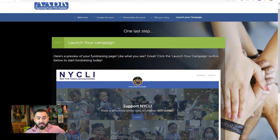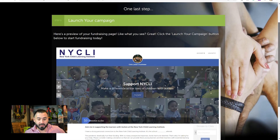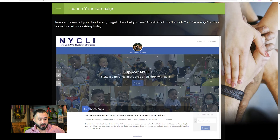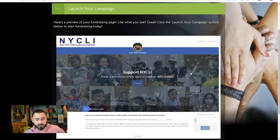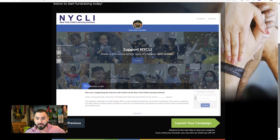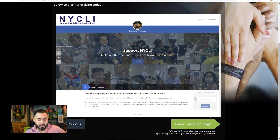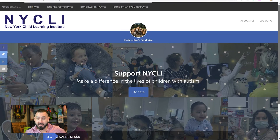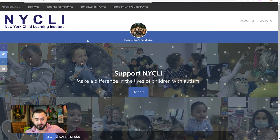Now it says 'One Last Step — Launch Your Campaign.' While that's technically true, there are a few things I'd like you to do after this to personalize your page. For instance, when you launch it, it'll have a generic Nicely background — we'll change that to be more personal to you. But for now, click Launch Your Campaign. Now technically your page is live — people can come to this page and donate to you. But let's do a little bit to personalize it.